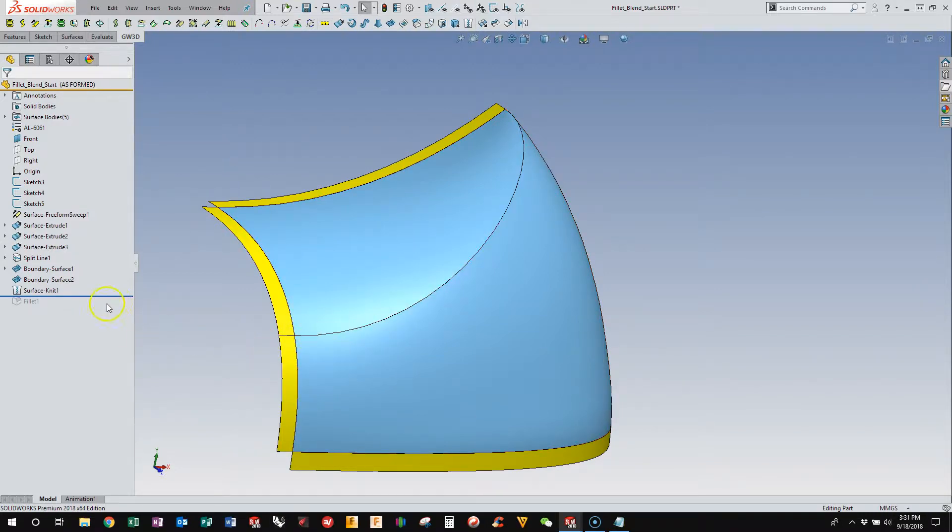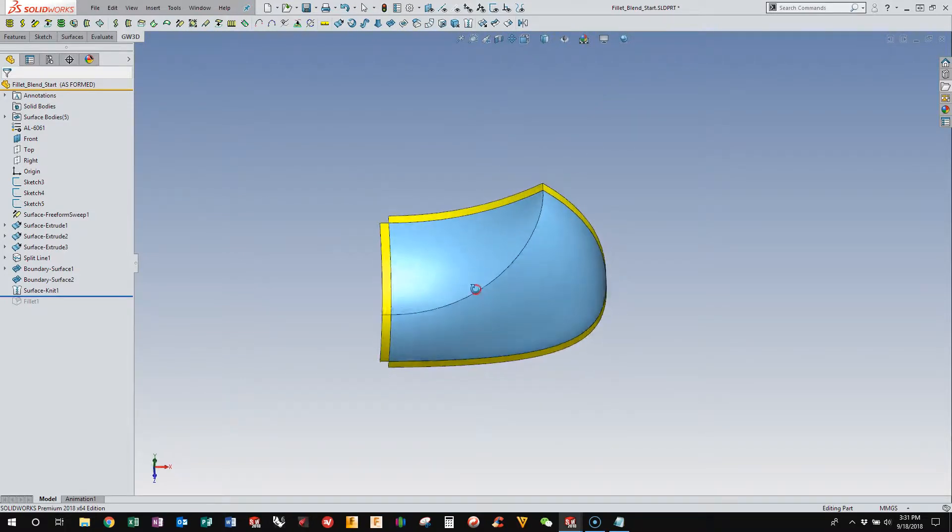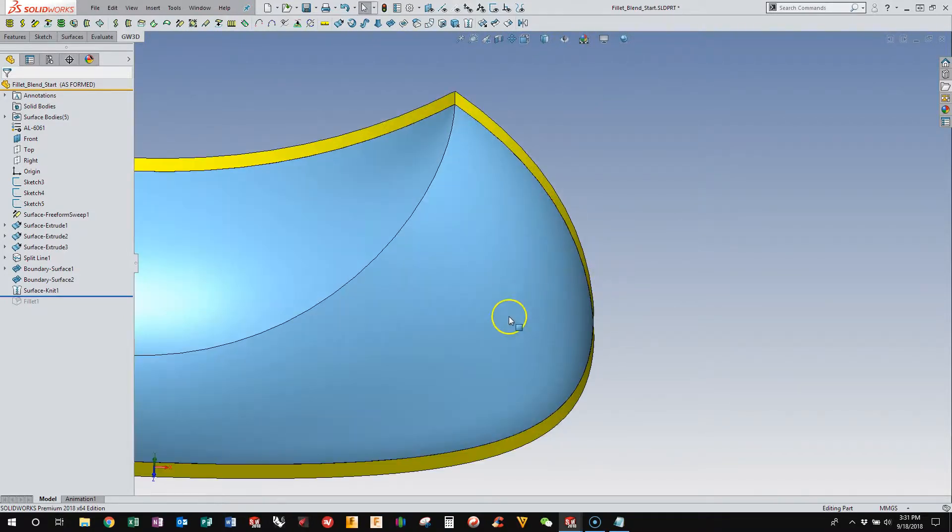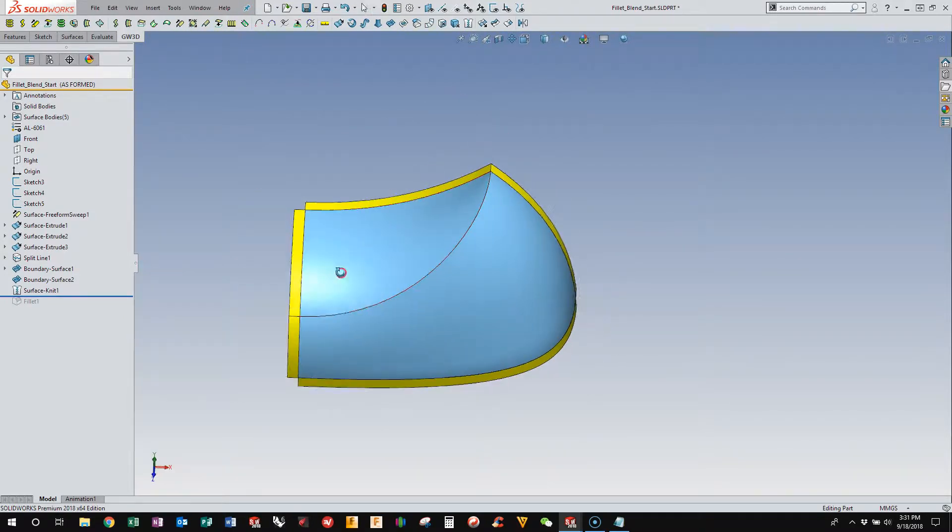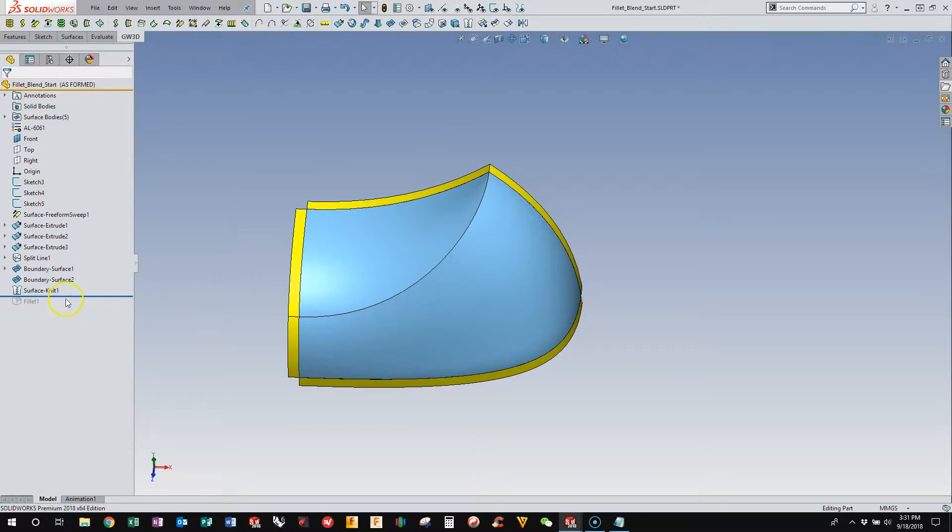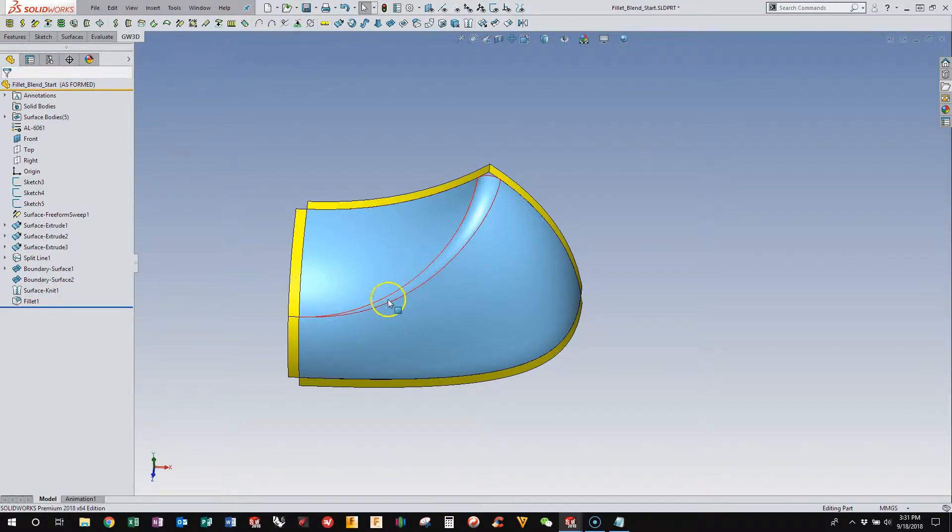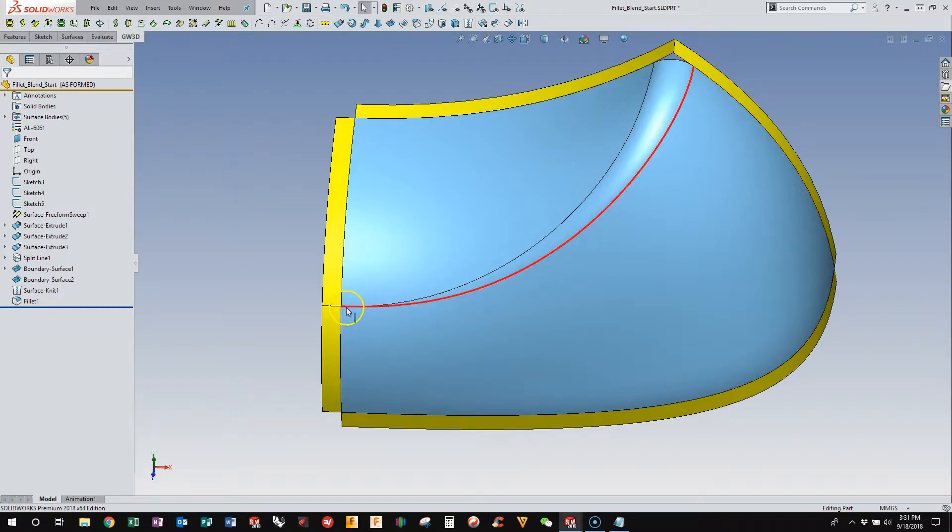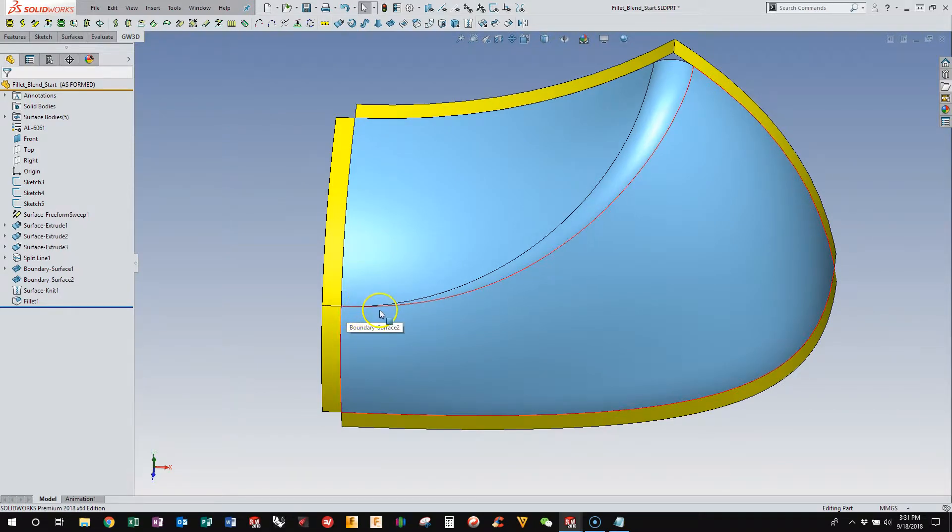It sort of resolves to nothing. I've recreated this. I don't know how the original one was built, but I recreated it based on what I saw. And then if you run the fillet tool, you'll see that it tapers to nothing, and that's not ideal. It doesn't create very good-looking geometry.